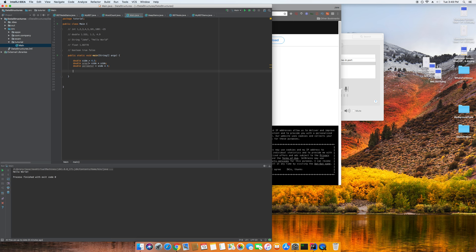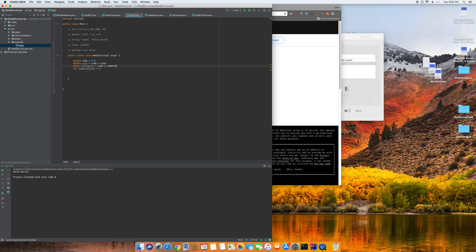We can also change the number of sides variable so that perimeter equals side times numberOfSides instead of hard-coding 4. And if you want user input instead of hard-coded values, you can look up System.in. We'll also add a String shapeName = 'Pentagon' just as an example of using a String variable.